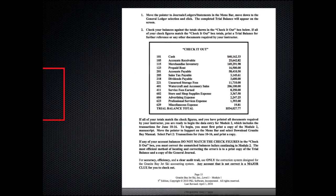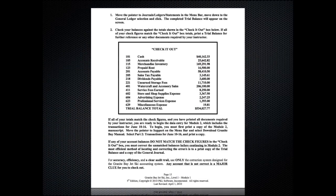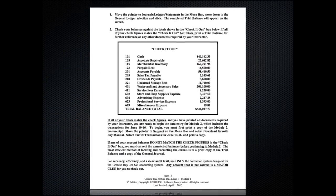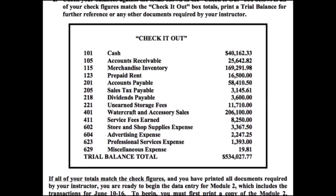A check it out box is provided for the students at the end of each week of 10 to 15 transactions. Their key account and trial balance total should match each of the check figures provided in their texts. Any account that is not correct should be checked very carefully and a correction entry made.